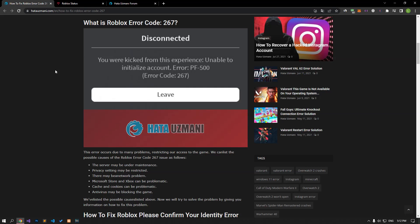Hello everyone, welcome to the Bug Expert channel. In this video, we will discuss solutions for Roblox error code 267. This error occurs due to many problems, restricting access to the game. We will try to solve the problem with a few suggestions.